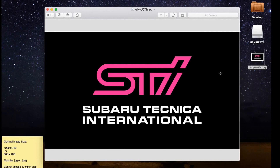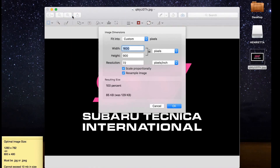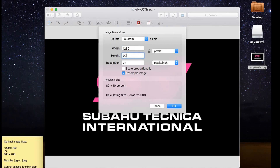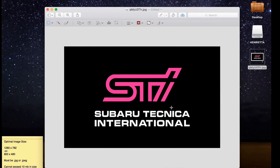Open up Preview with the image, go to Tools > Adjust Size. You want to click on the lock to unlock it so you can adjust the size itself, then type in 1280 and 782 — or you would put 800 and 480 — and then click OK. And there we go, it adjusted the size.